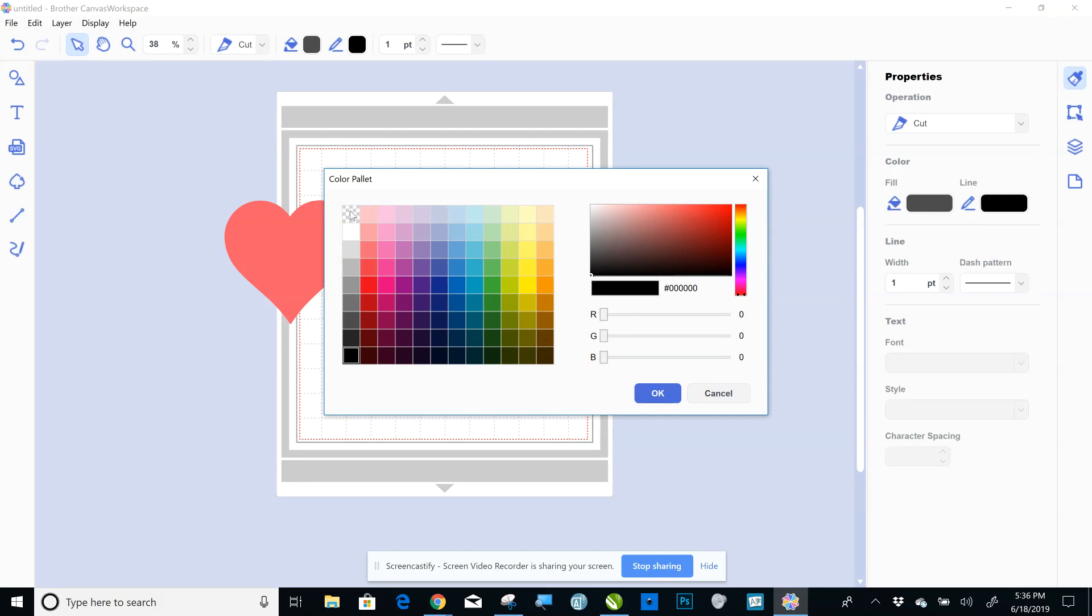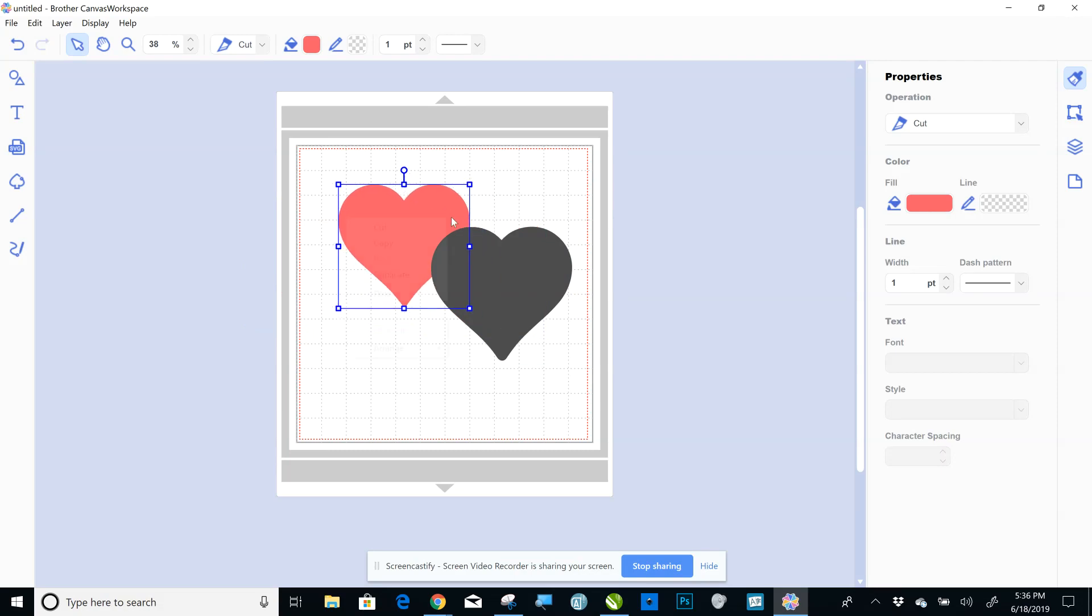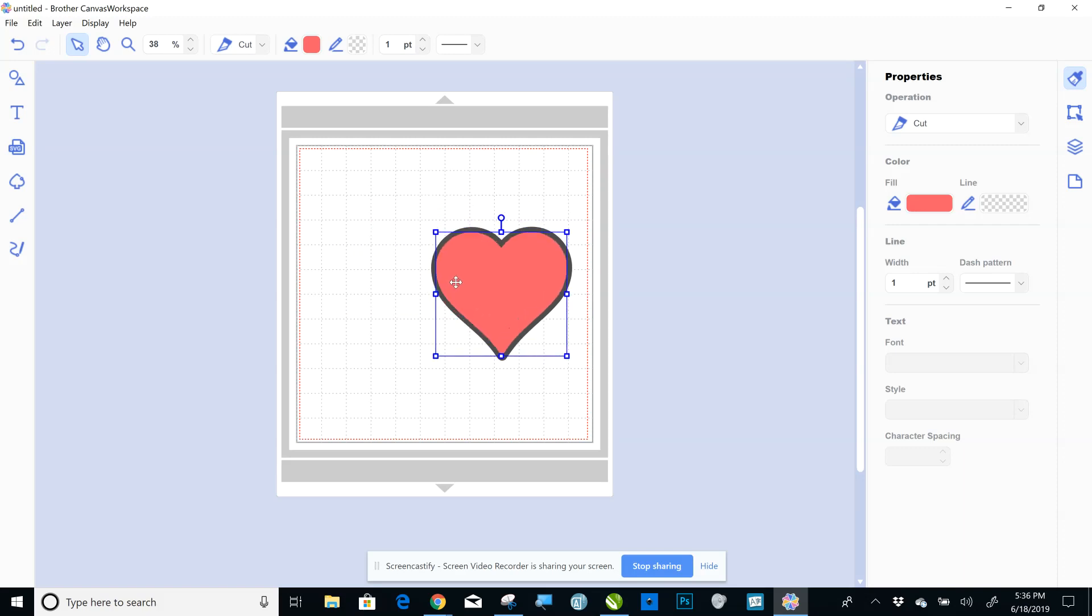Okay. Get rid of that. Okay. And then I'll move this, right-click, Arrange, Bring to Front, and there you go.